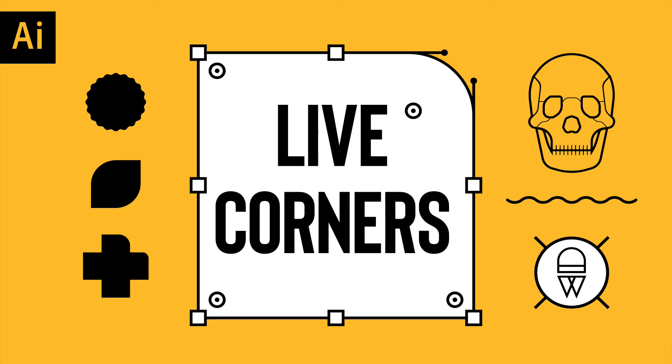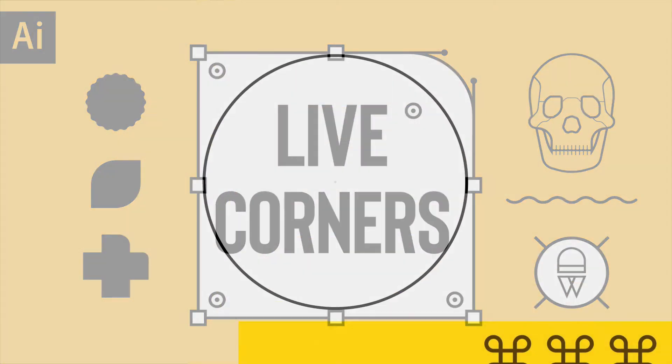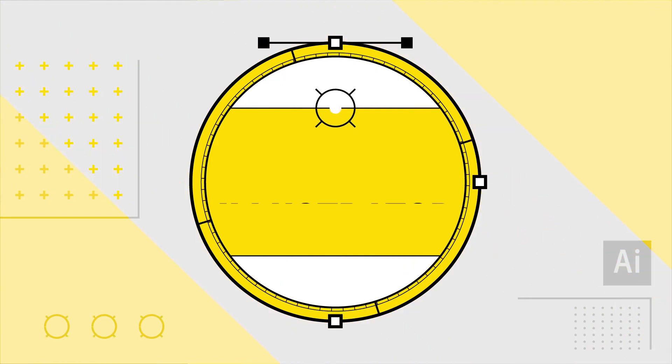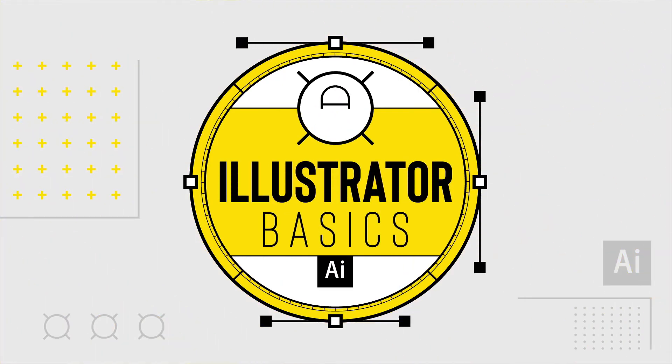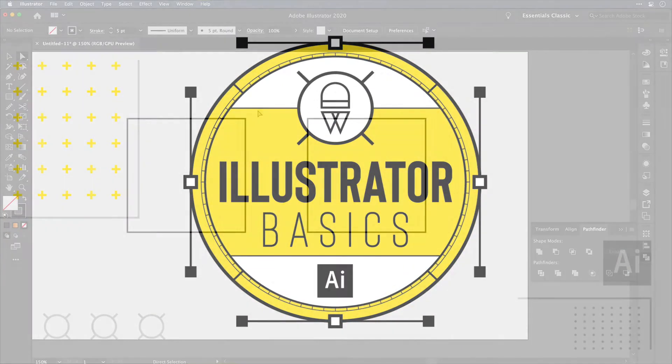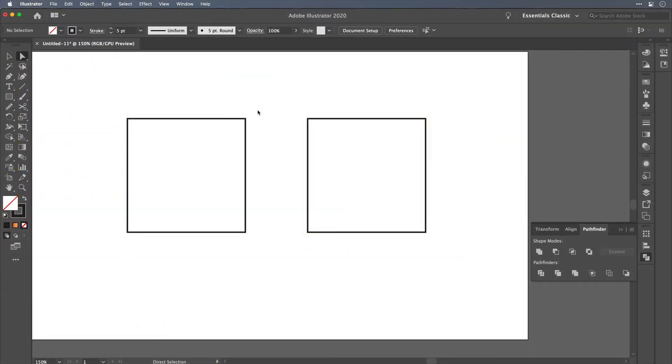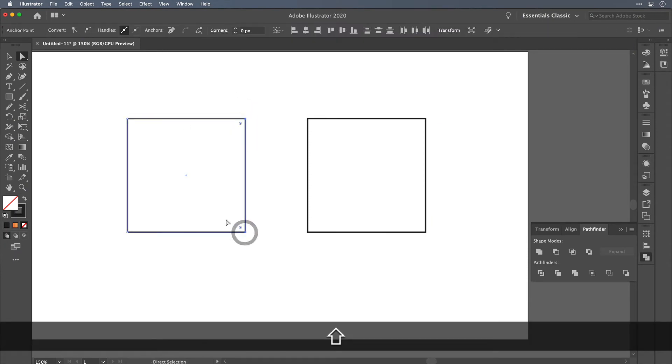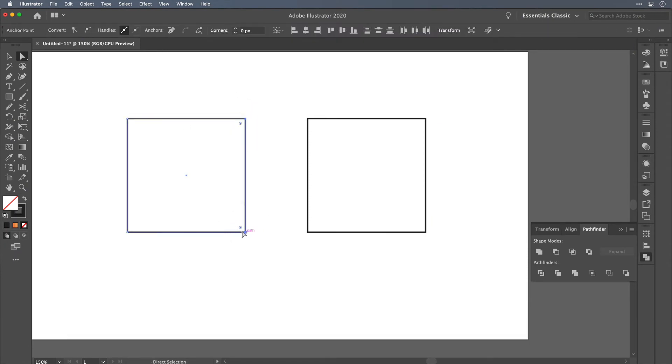So earlier this week I talked to you about the live corner widgets in Adobe Illustrator. Now there's an issue that comes up when using them and I'm going to show you how I go about fixing that issue. This is one of my favorite features. Use it all the time in my workflow.